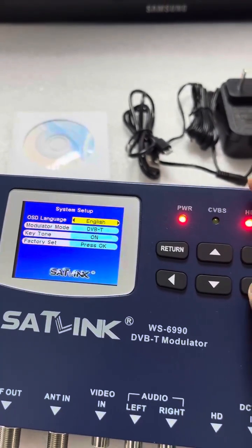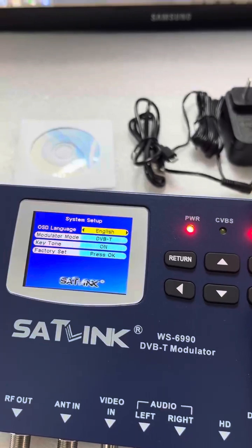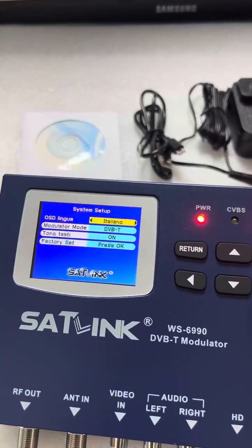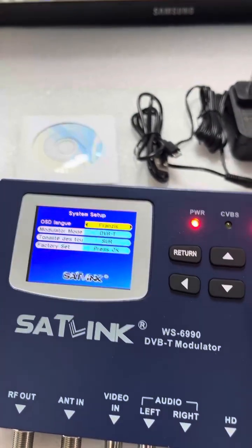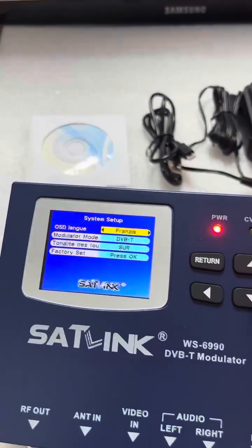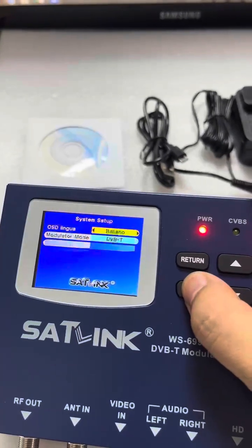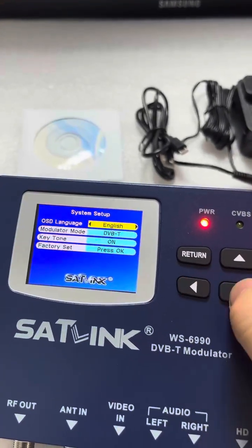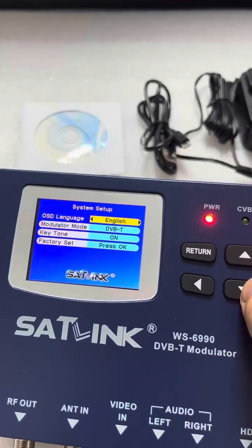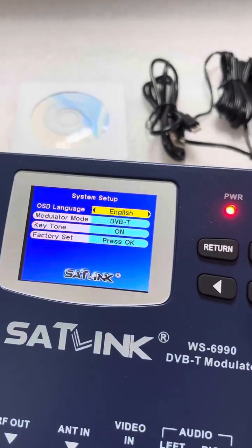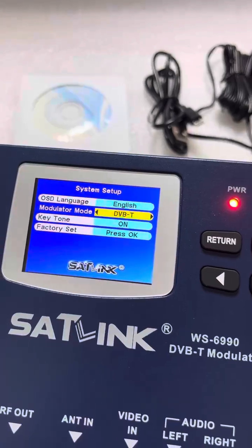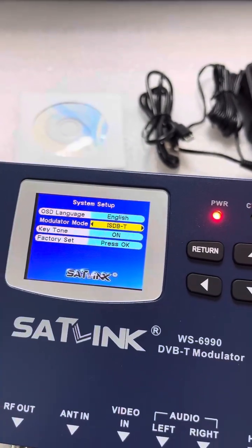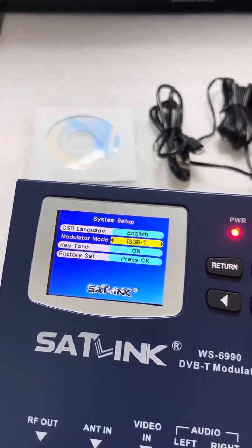Various other languages are supported, for example French, Spanish, Italian, etc. Here is the modulator mode setting. Options are DVB-T, DVB-C, and ISDB-T.